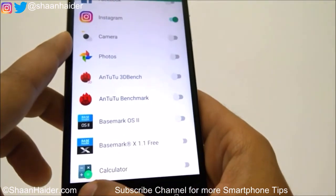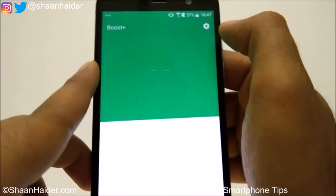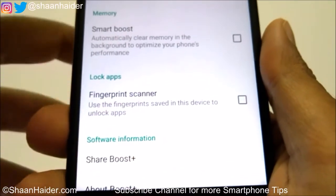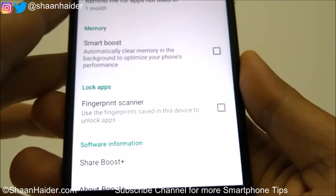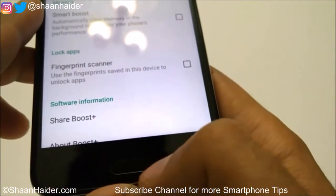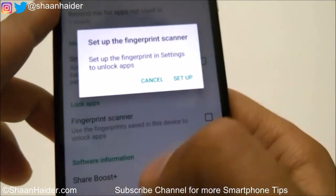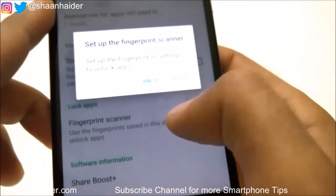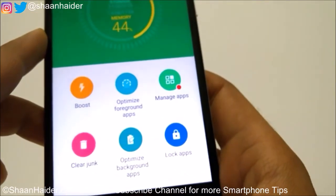If you tap on the Settings option, there is an option for fingerprint scanner and Lock Apps. If you turn it on, you can use the fingerprint saved on the device to unlock apps. Right now I did not set up the fingerprint for unlocking my device, so I cannot use it. But if you are using the fingerprint scanner on your HTC phone, you can turn it on and use the saved fingerprint to unlock apps instead of drawing the pattern.